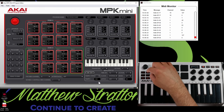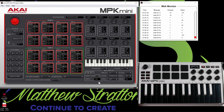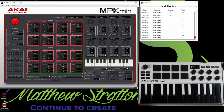Here is your default tempo of your arpeggiator — 120. You can change that to what you desire. If you want your tempo to be 70, you could do that right there, just type it in. Here's where we set our default time division. So you can do quarter notes, quarter triplets, all the way to 32nd note triplets. Now keep in mind, you can change all this on your keyboard, but these are just the default settings that you can make it be.